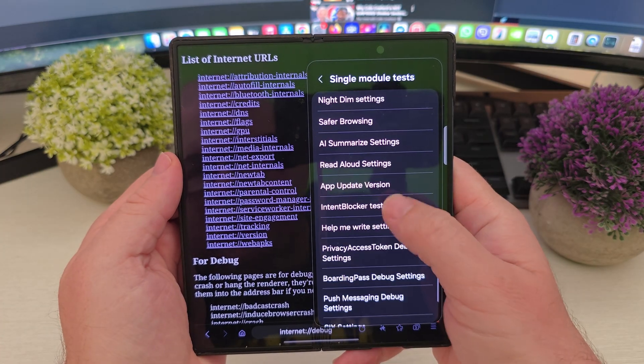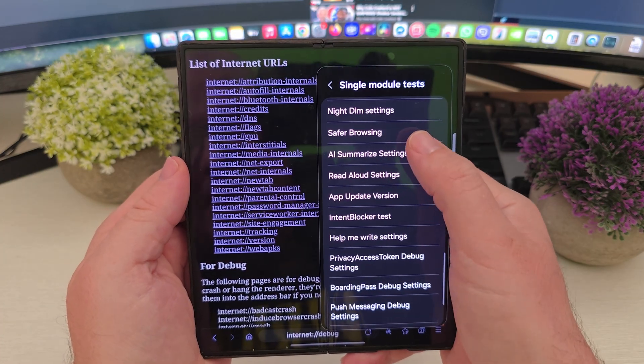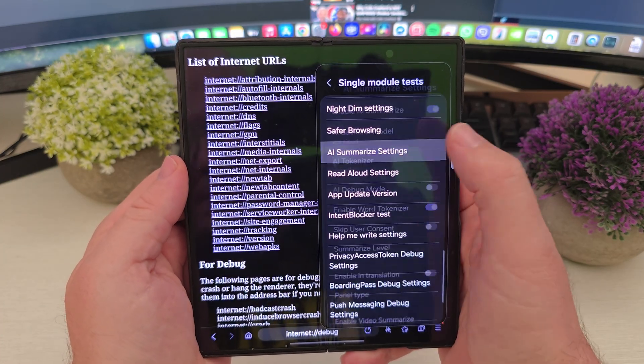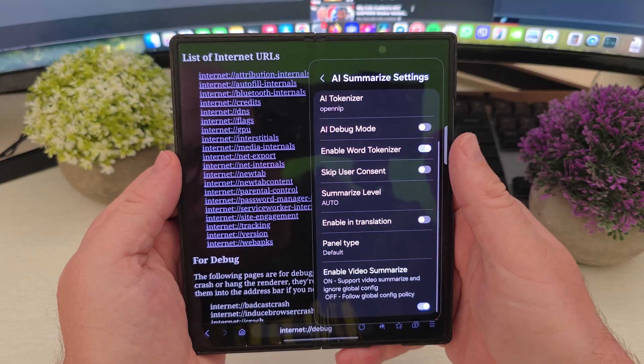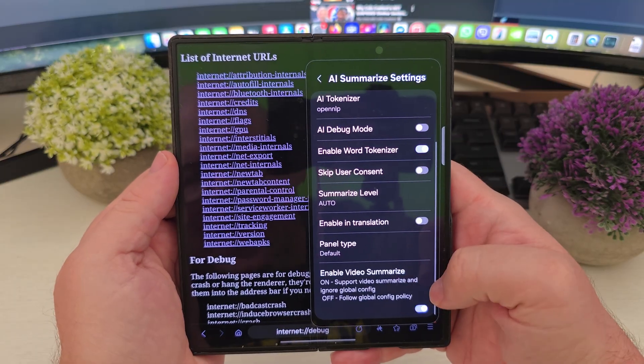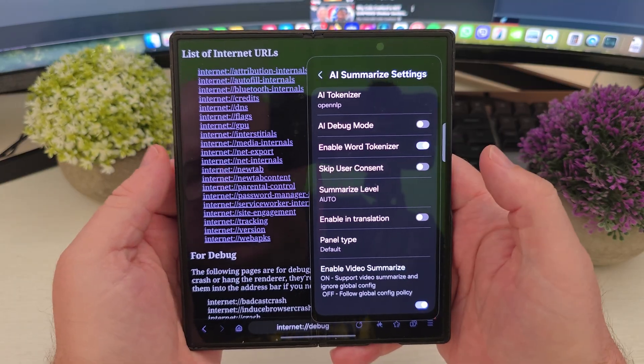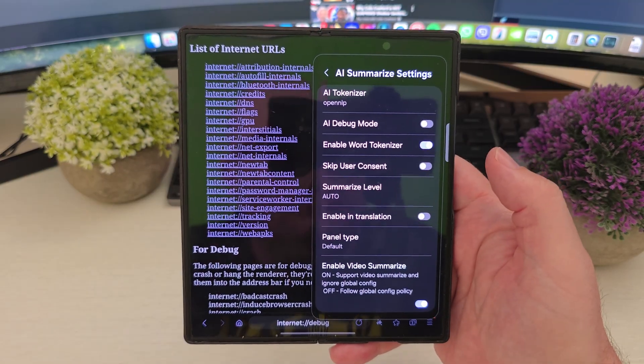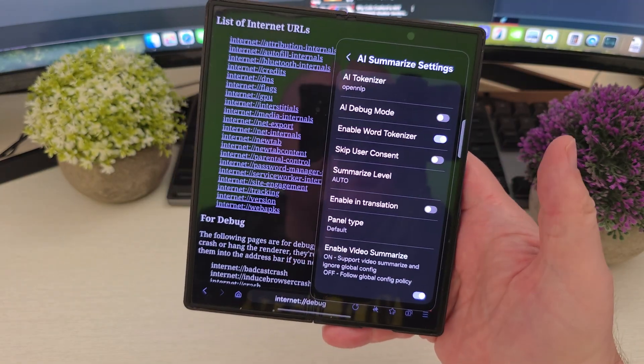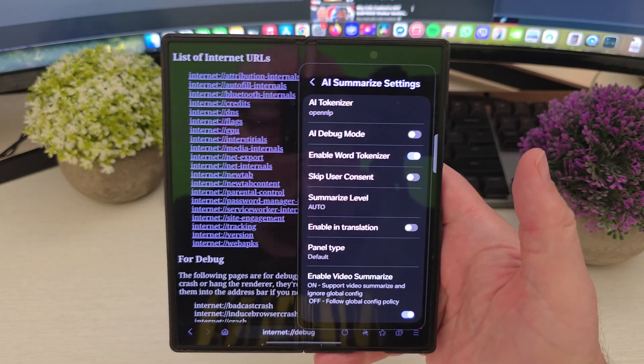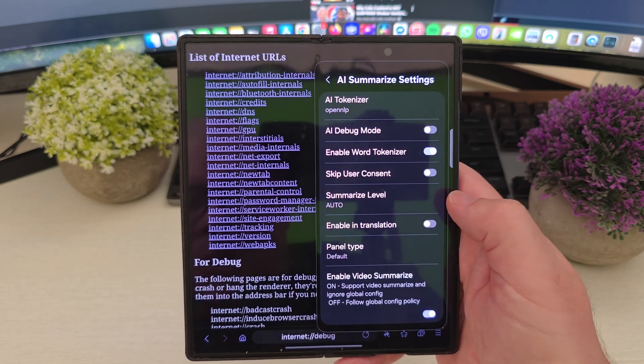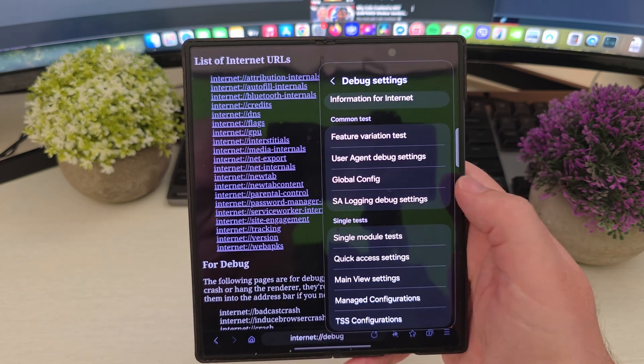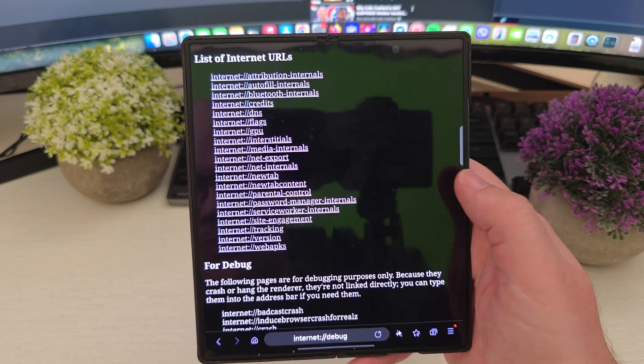Then scroll down towards the bottom and choose AI summarize settings. And then go towards the bottom. You see an enable video summarization. So turn that on like you see that I have it turned on. And then you can go back to where you were.